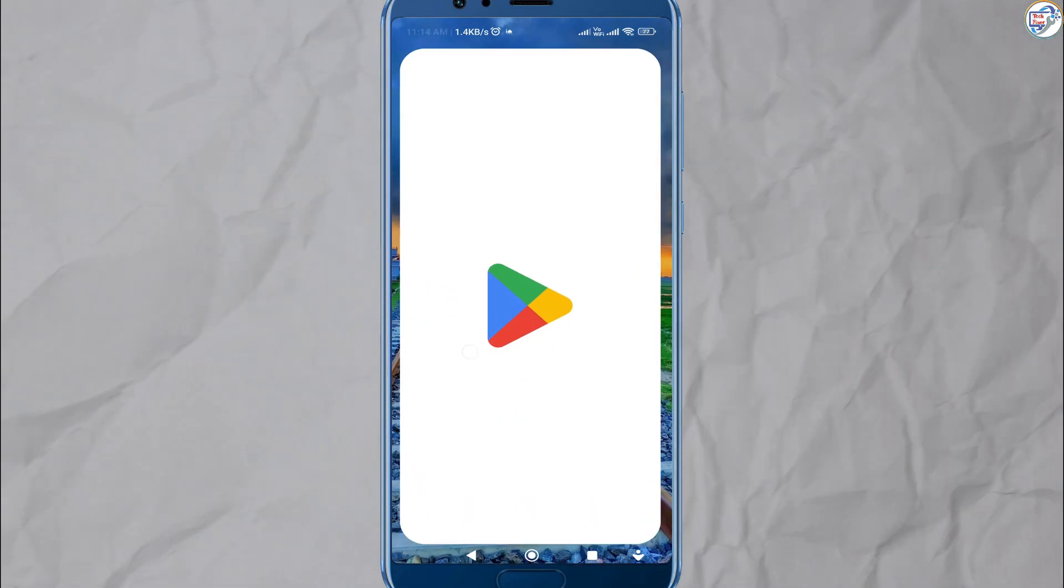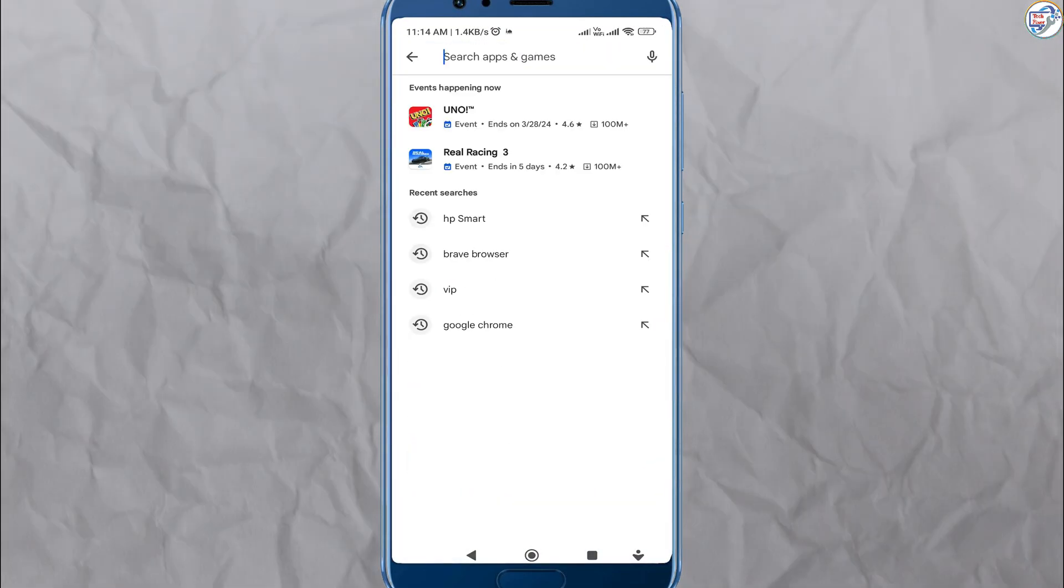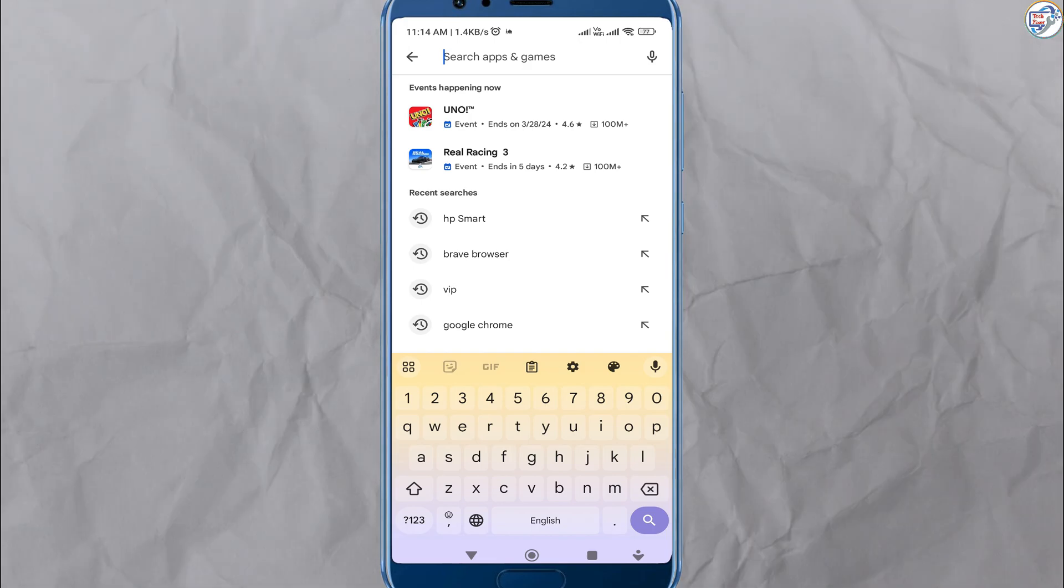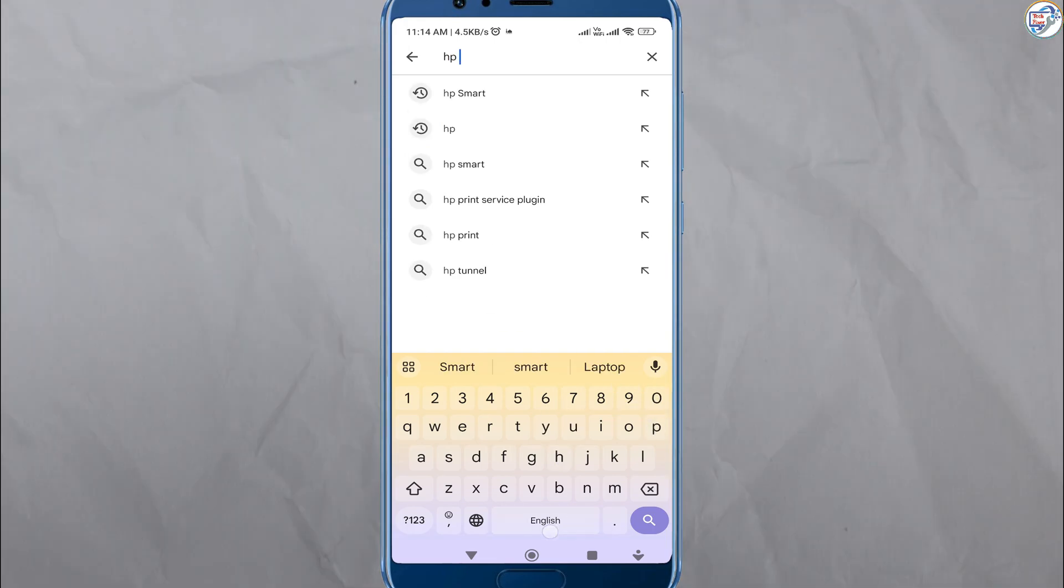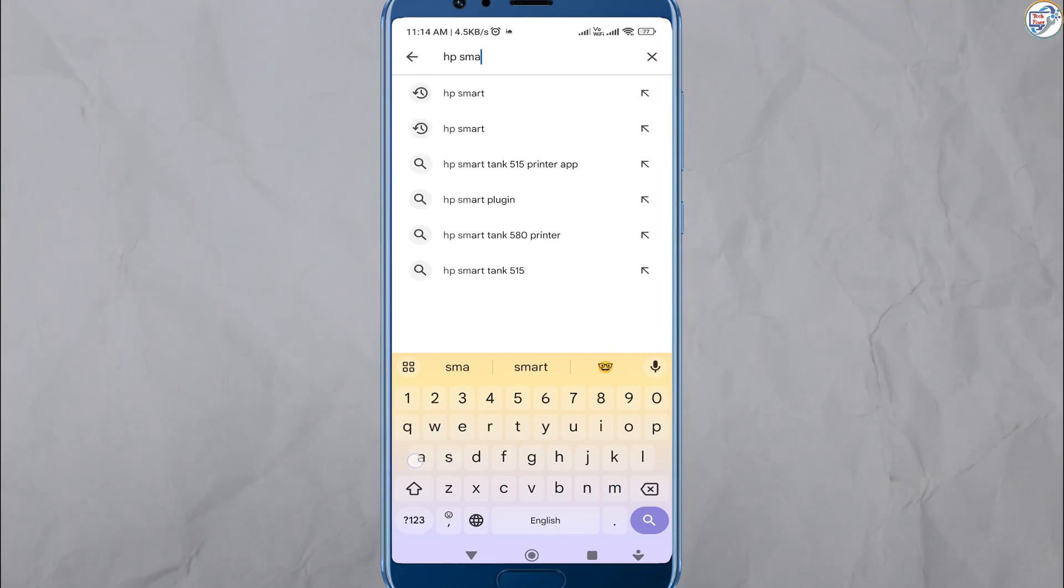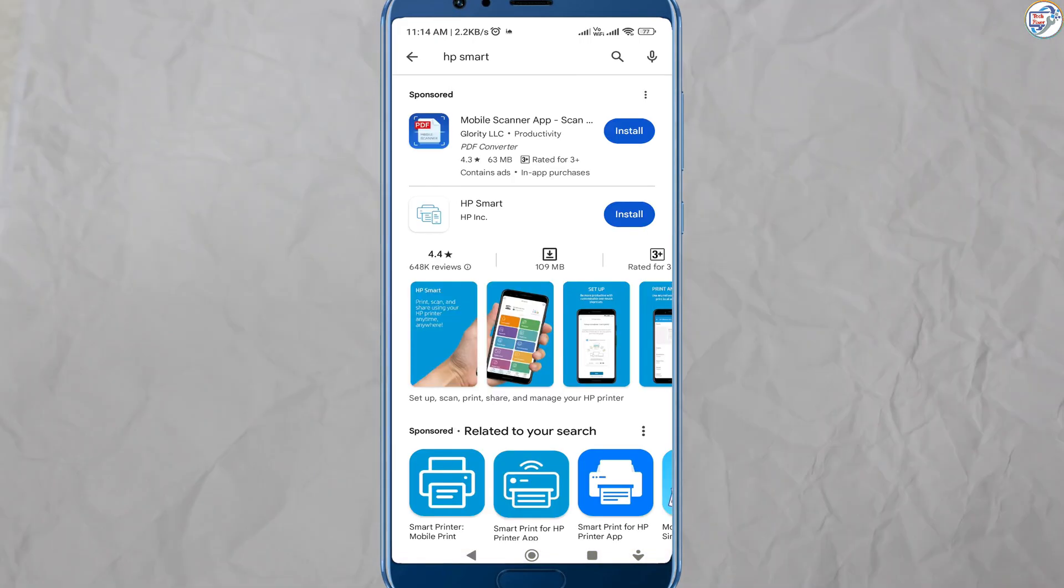Open the App Store on your mobile phone download and install the HP Smart, for example Google Play Store for Android or App Store for iOS.